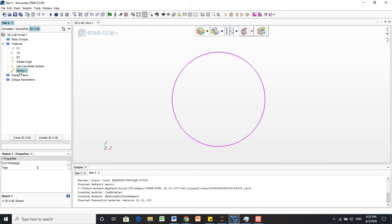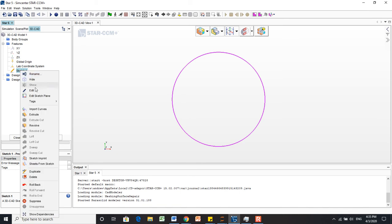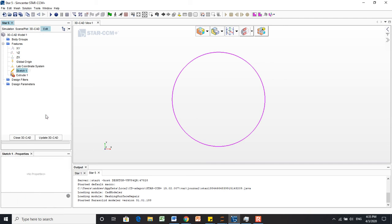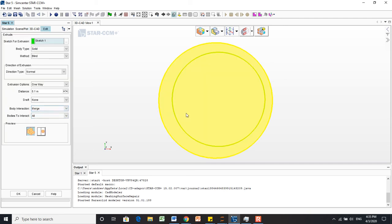Now, to get a solid, we'll extrude this sketch by right-clicking on the sketch and coming down to this option, Extrude.